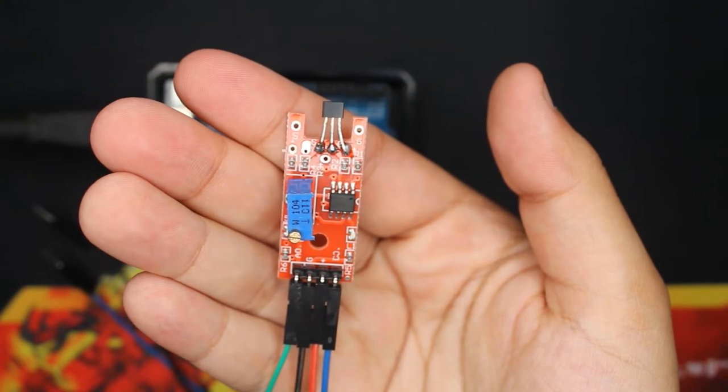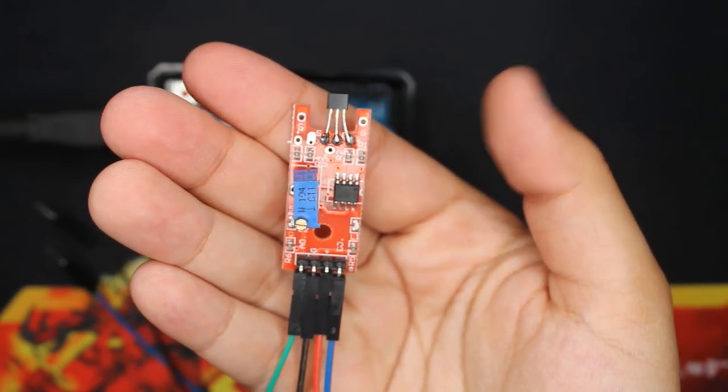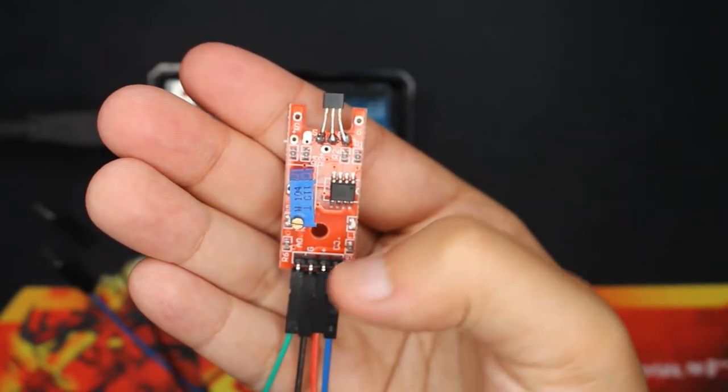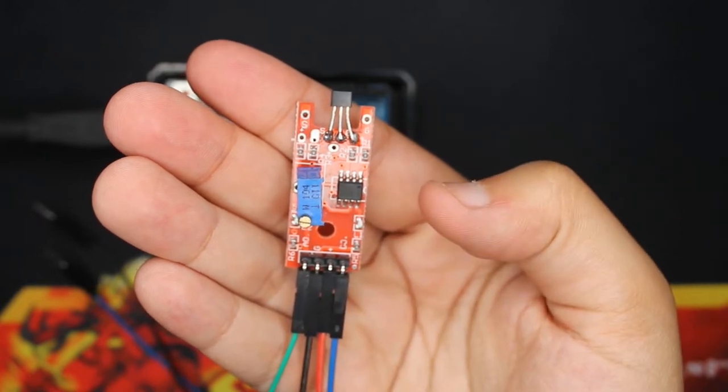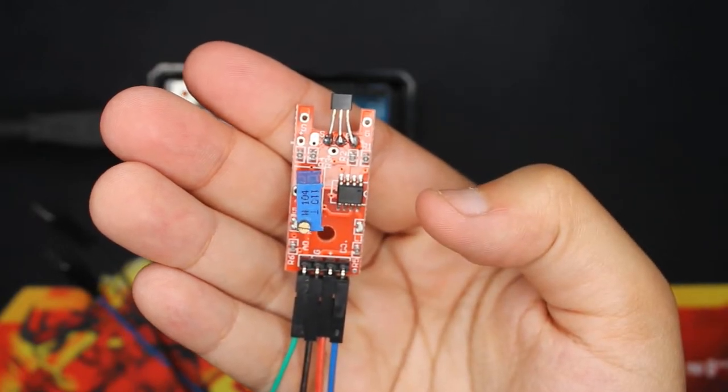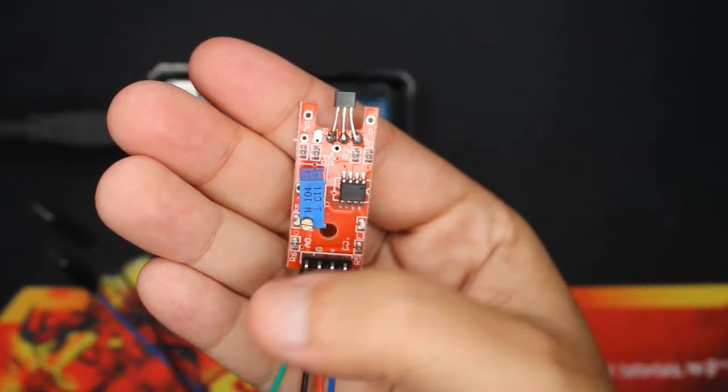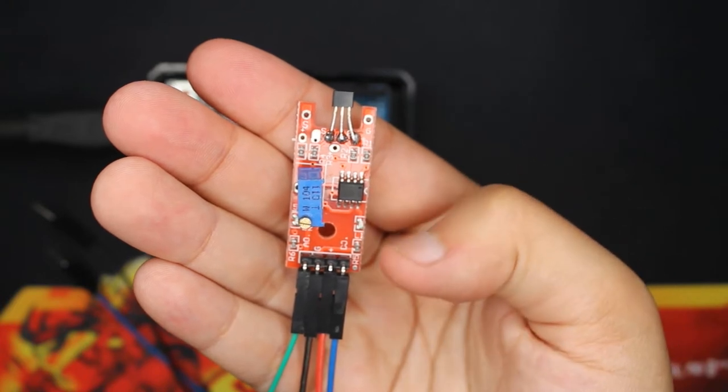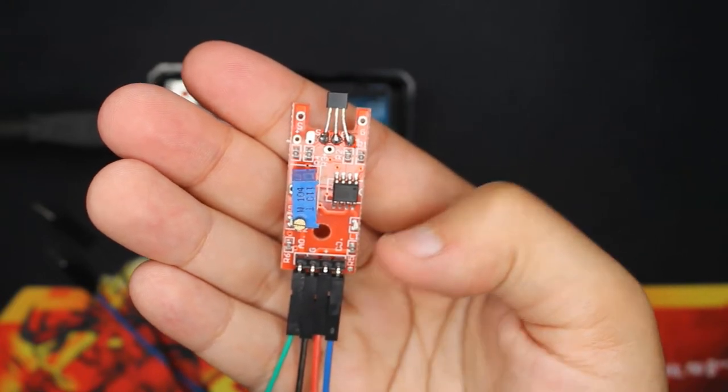And it has four pins as you can see: ground and VCC in black and red, and then we have an analog output is over here in green, and then a digital output which is here.